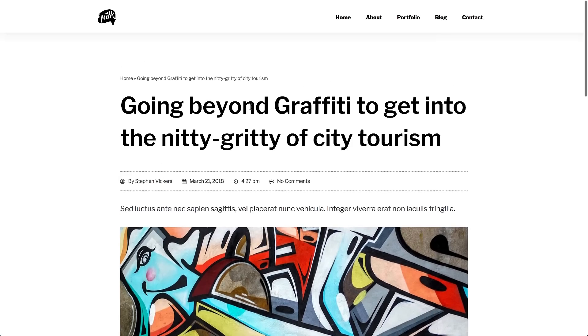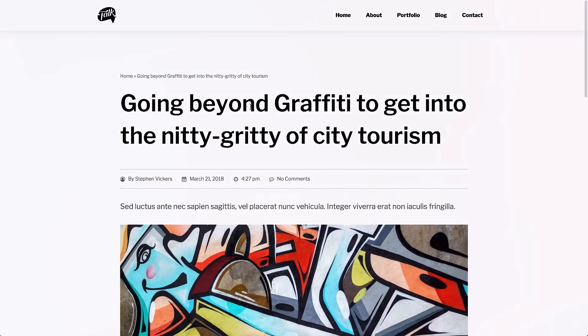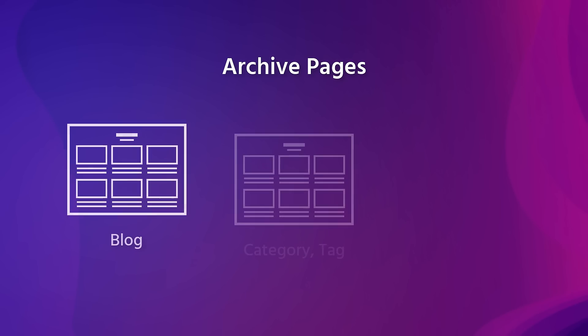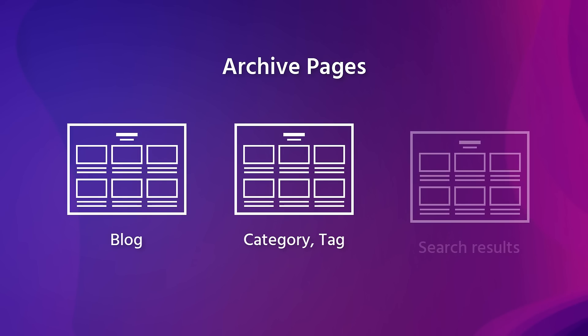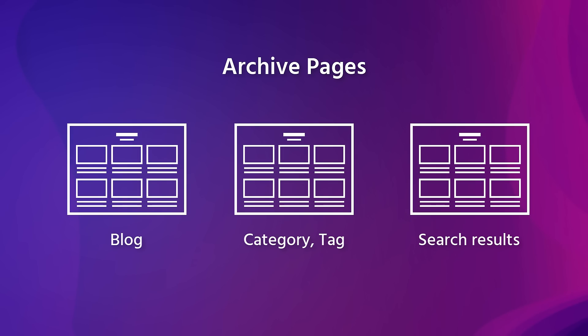On to creating an archive page. Archive is the page that shows a chosen assortment of posts. It can be used as your main blog page, as a main category, other taxonomy pages, or as a search results page.